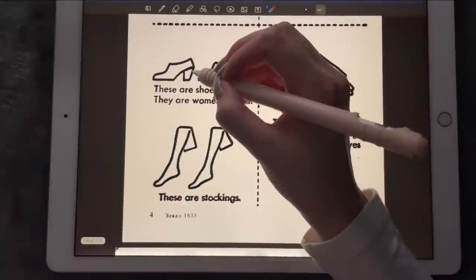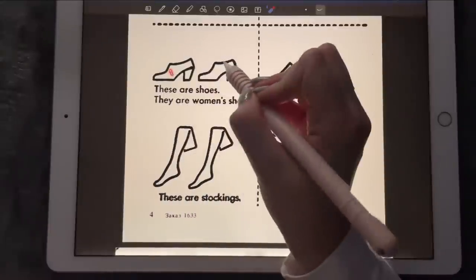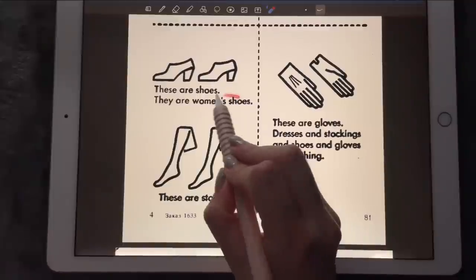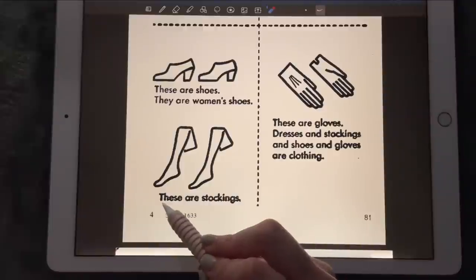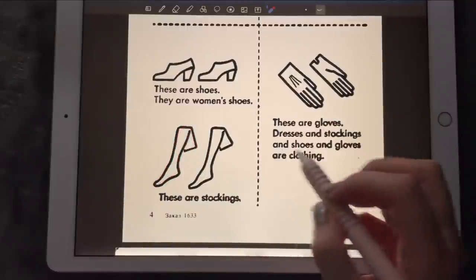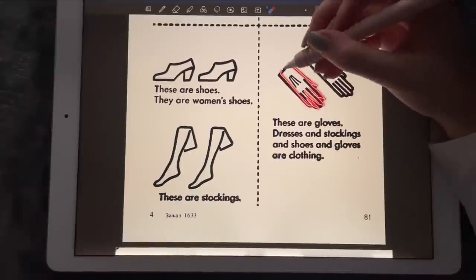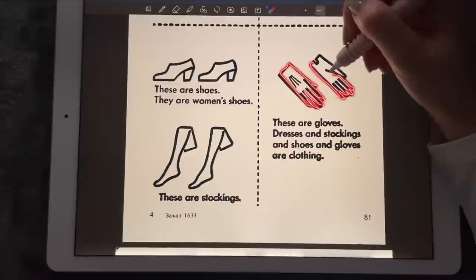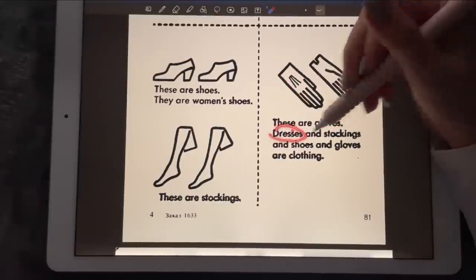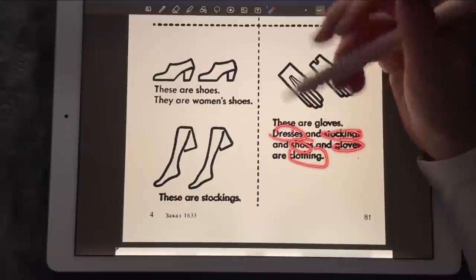These one and two are shoes — women's shoes. And these are leggings that women wear. Then we have something that women wear, and these are clothes. Dresses and stockings and shoes and gloves are all clothing.